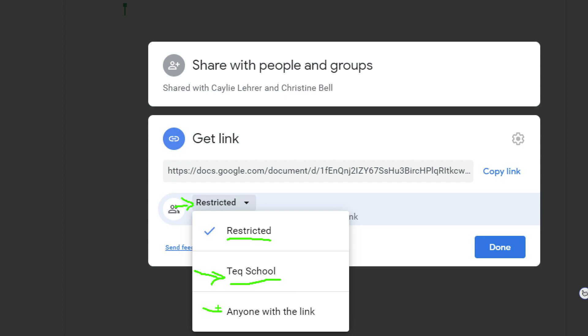This is something that I have available to me, meaning that you don't need to belong to Tech School—if I give you the link, you will be able to see my document. So I can share it with anyone, not just people at Tech. So you would choose one of these options.